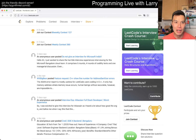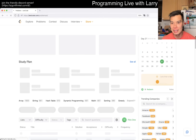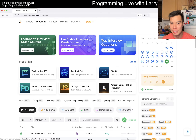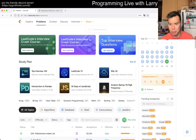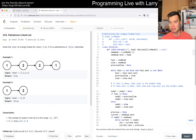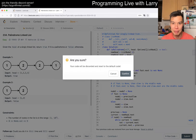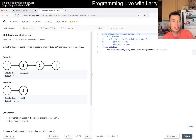Hey, hey, everybody. This is Larry. This is day 22 of the LeetCode Day challenge. We also have the premium challenge if you want to hit that button. Hit the like button, hit the subscribe button, join me on Discord, let me know what you think about this one.